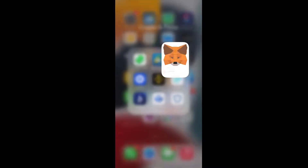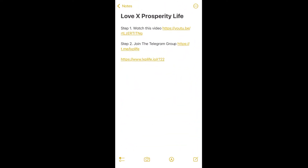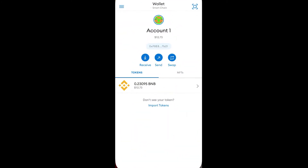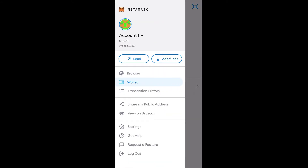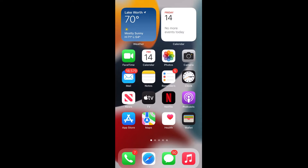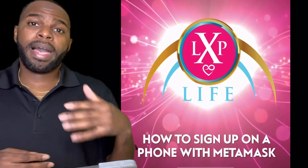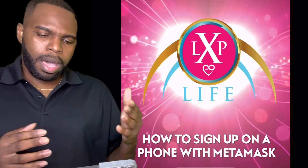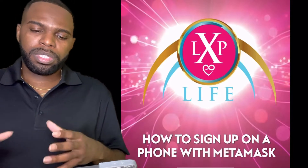Remember you need to copy and paste your inviter's link. I'm going to copy that link and go back over to MetaMask and go to the browser. I'm going to switch over to my iPad and show you the process of joining Love X Prosperity using MetaMask. Before I go through the live process, I want to show you the steps on how to sign up with Love X Prosperity Life using MetaMask so it's clear.